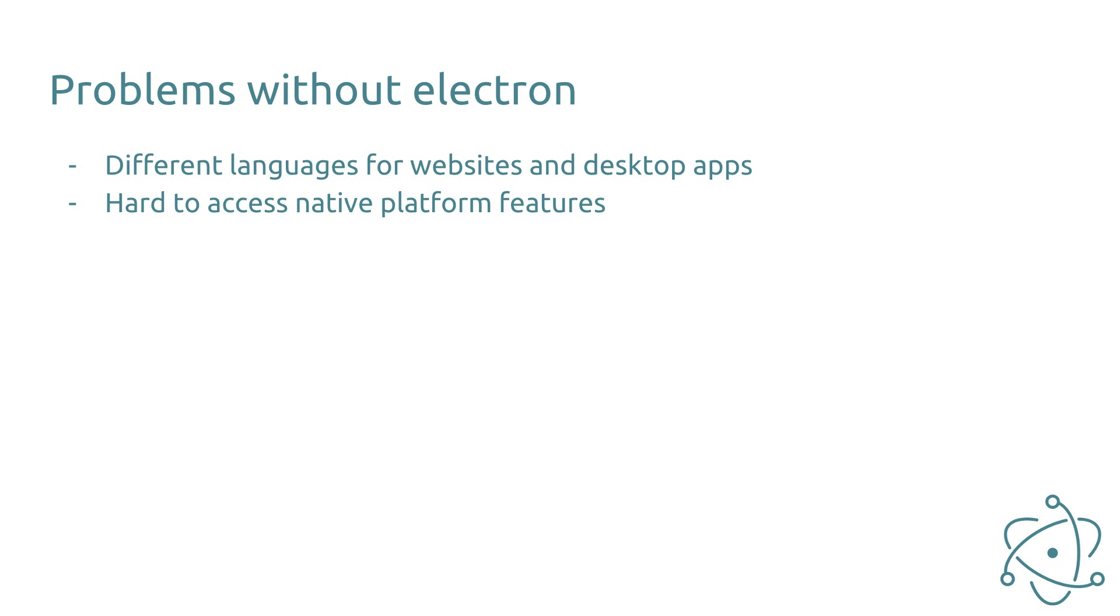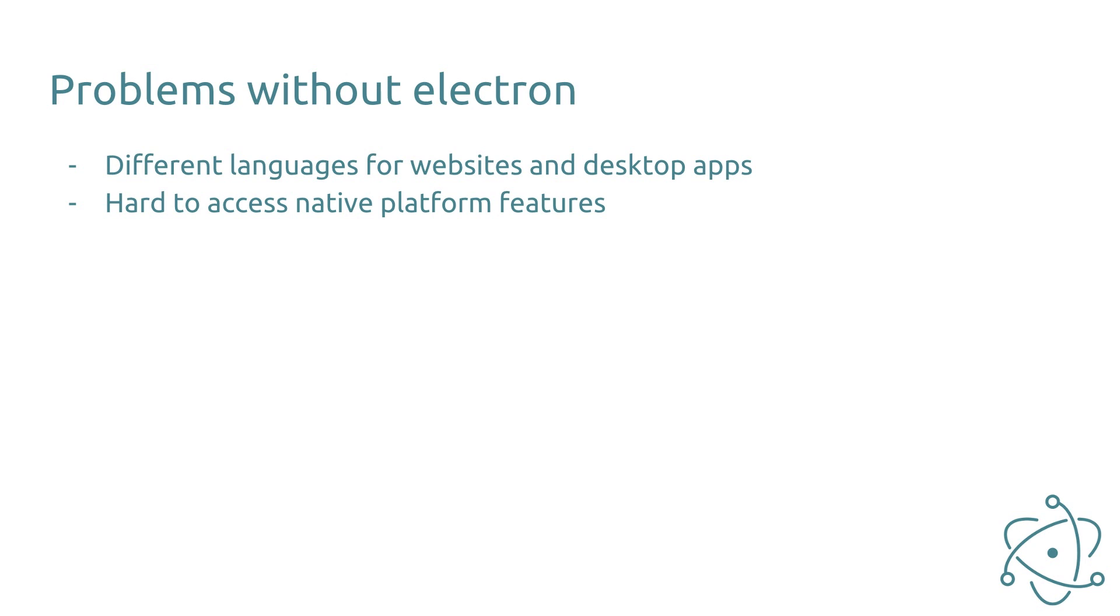What were the problems without Electron? Developers usually had to learn different languages for building websites and desktop applications. For websites HTML, CSS and JavaScript were used. For desktop applications you usually had to use a different language such as C Sharp or Java. It is also really hard to access native platform features. I will explain what I mean by that shortly.